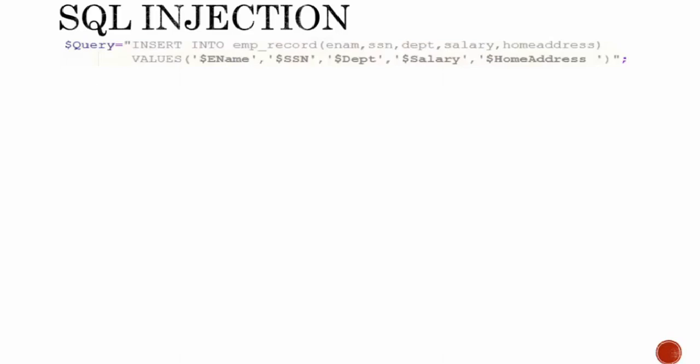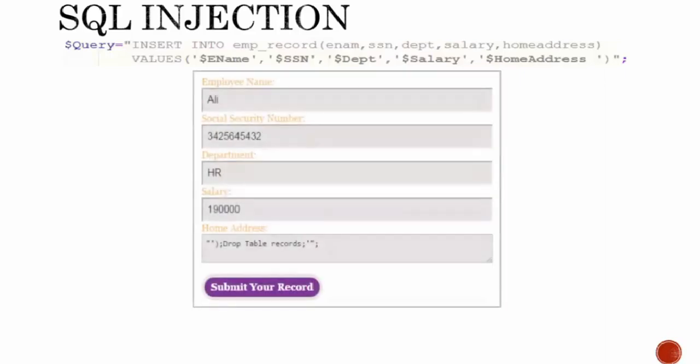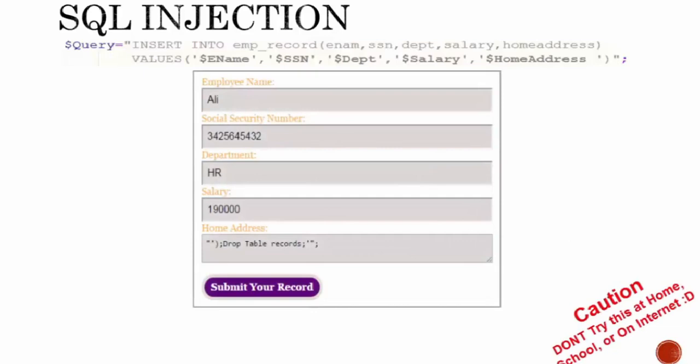Let me tell you how it works. Suppose you have a contact form on your website and you ask the user to enter data. When you get the data from the user, you have this query: INSERT INTO emp_record table with the following columns and the values that the user is going to enter.